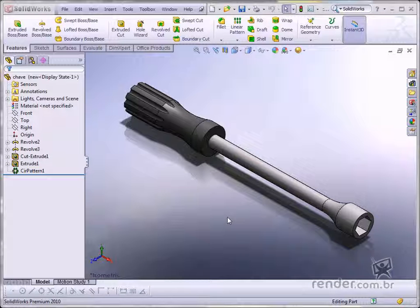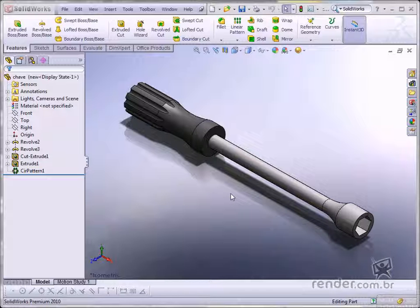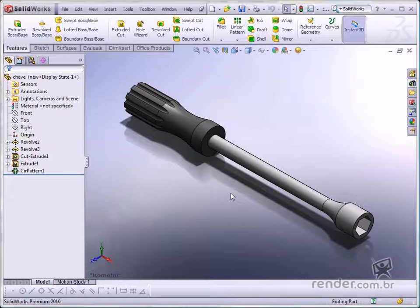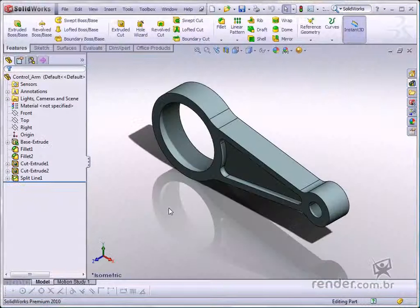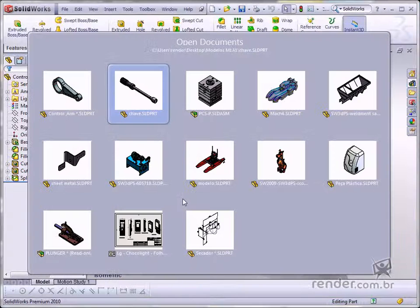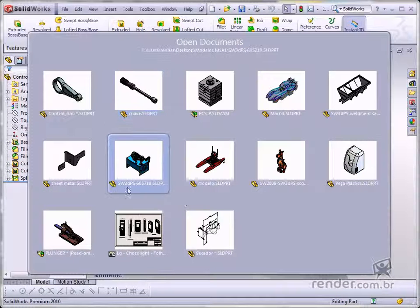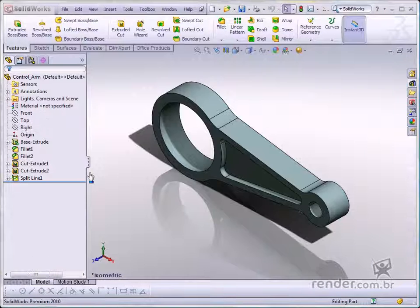Welcome to the SOLIDWORKS 2010 Practical Examples course. In this course, you will learn how to easily and practically design in SOLIDWORKS 2010 and update your know-how on the state-of-the-art 3D design software.